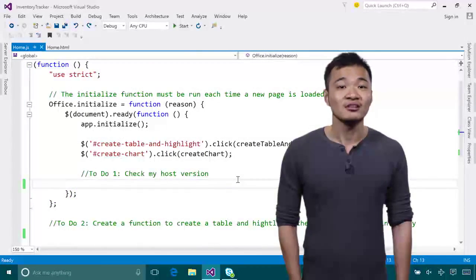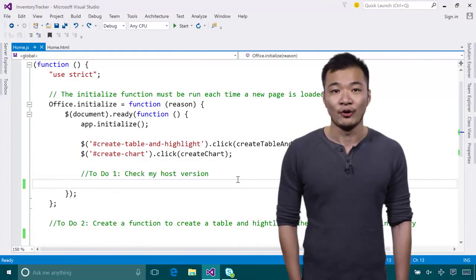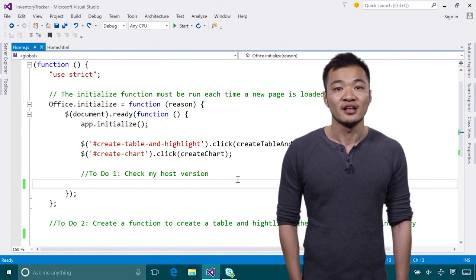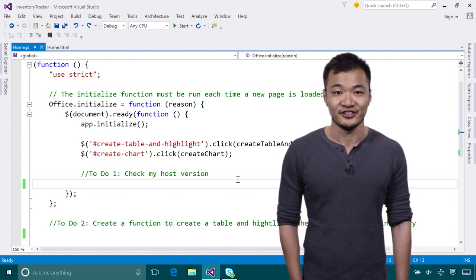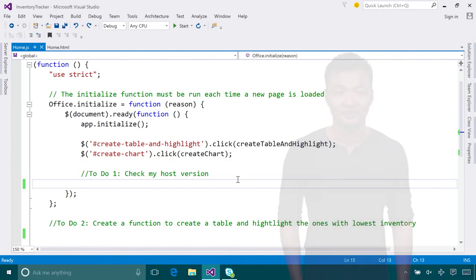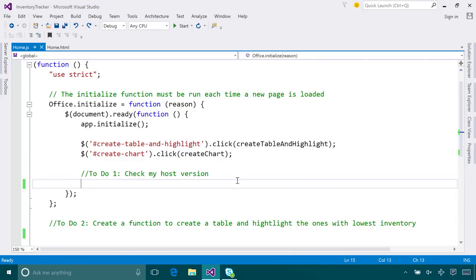Now, let's switch to the demo and build a simple Excel add-in that helps manage inventory. Assume I'm managing some office supplies for my team and I have my raw inventory data in my spreadsheet. Now, I want to create a simple add-in to get my data in a nice table and highlight the item with the lowest inventory.